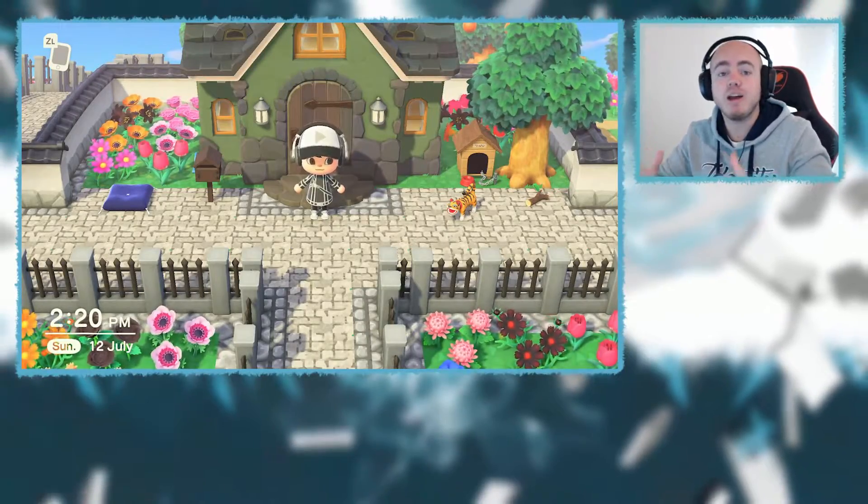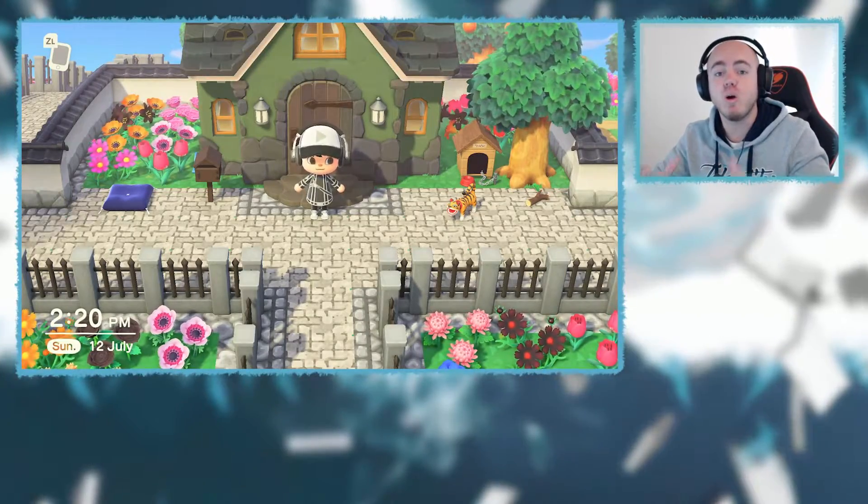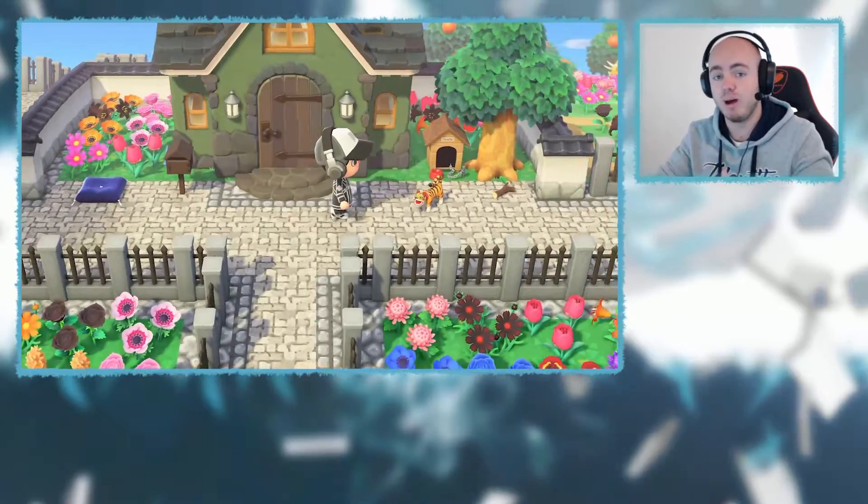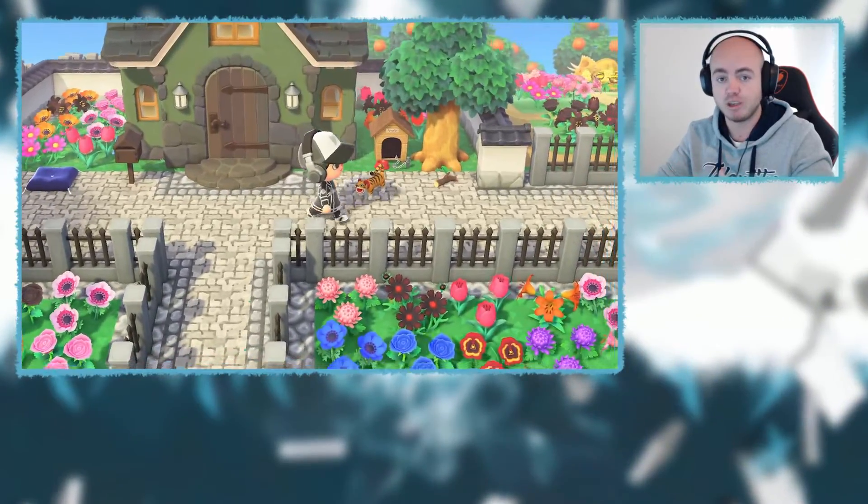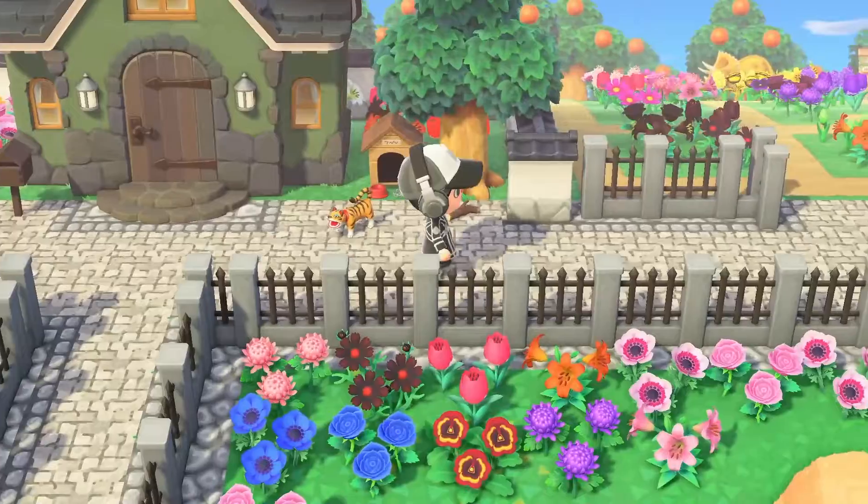In this video, I'm going to teach you how to design your own custom paths in Animal Crossing New Horizons.